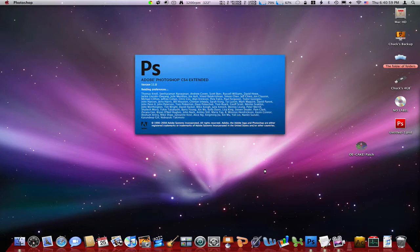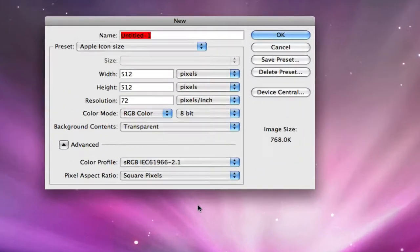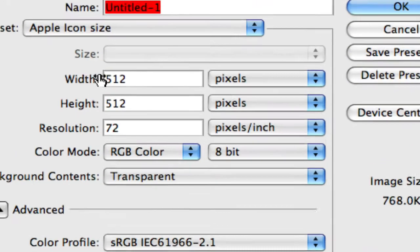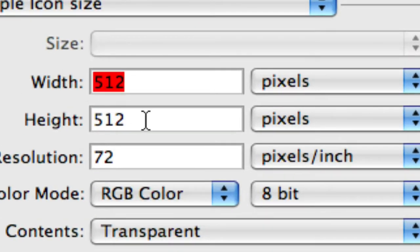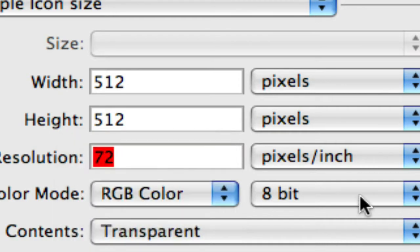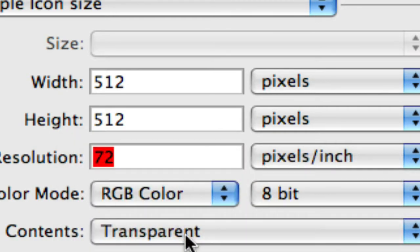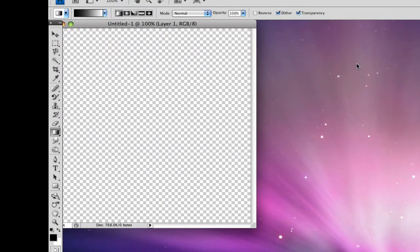So fire it up. I'm going to make a new document with these specifications: 512 by 512, resolution 72, color mode RGB color, 8 bit. Background content should be transparent. Click OK.